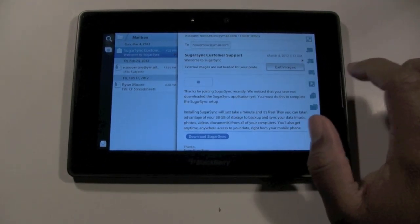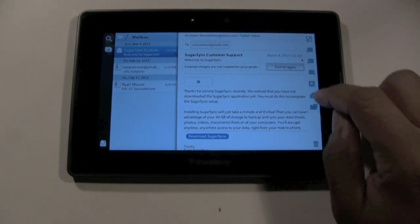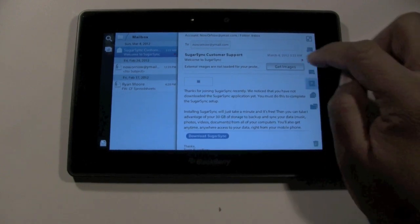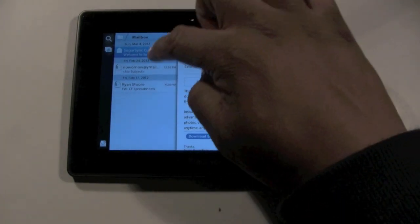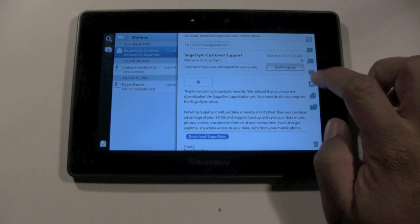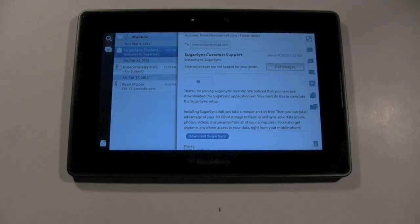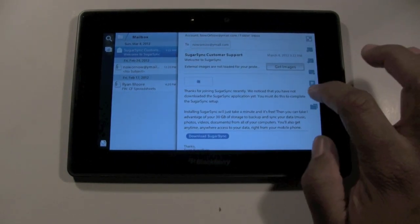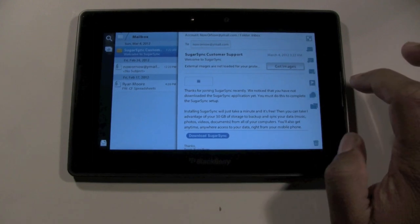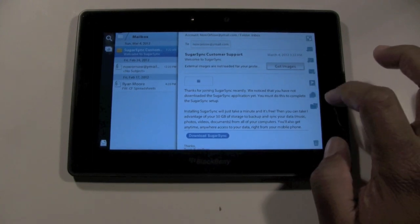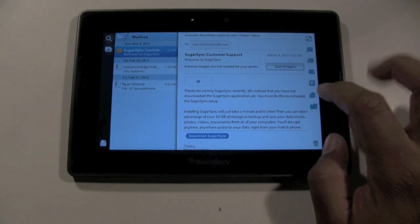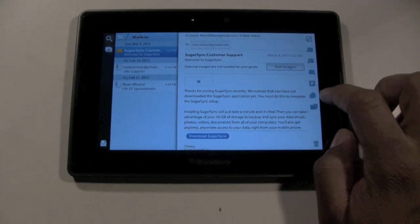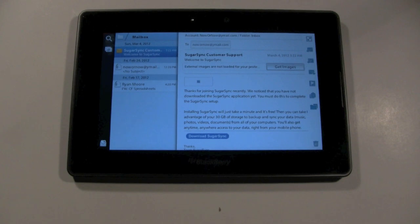You can also flag the email. Maybe you want to flag it as important. When you press the flag button, it puts in a flag right here in the email and then also flags it over here in your mailbox as well. So you might say, hey, let me go back and look at that later.